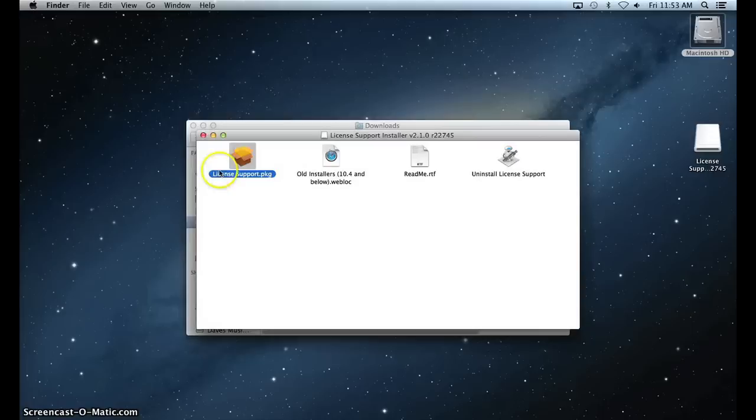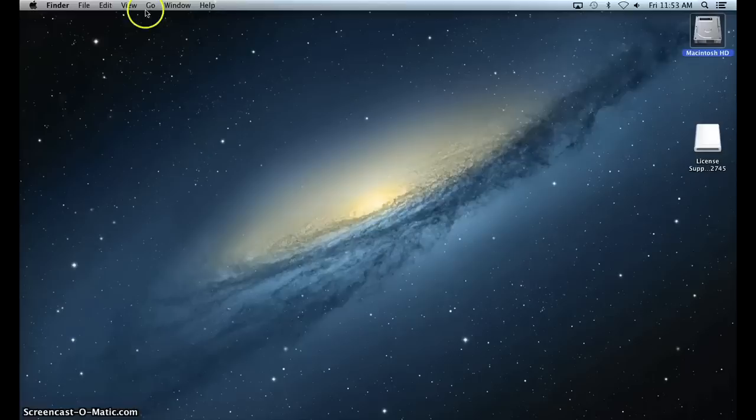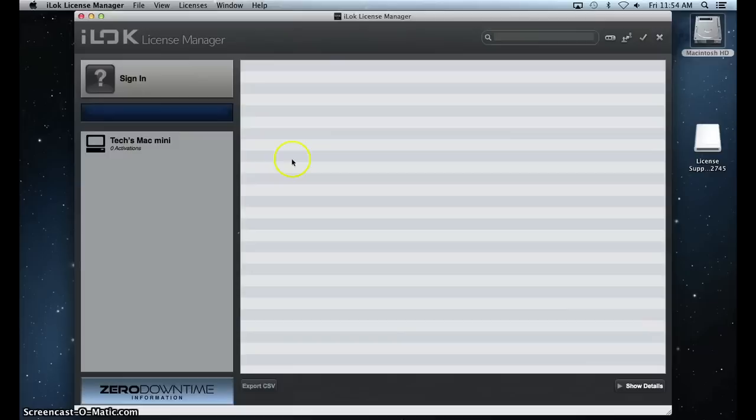Now that we've reinstalled, go to your Applications folder, open the iLock License Manager, and sign into your account by clicking the Sign In button.